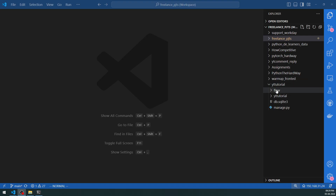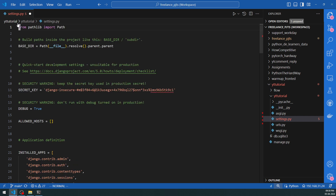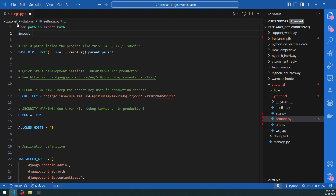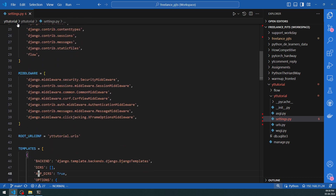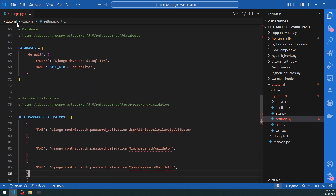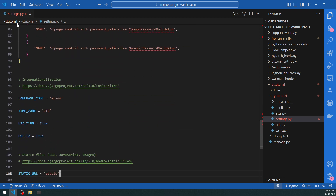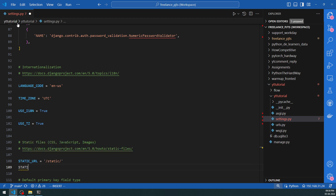I've added the yt_tutorial project to the VS Code workspace. First I go to settings.py and do a few things: remove unnecessary items, import the os module, add the 'flow' app to INSTALLED_APPS, add the template directory for rendering templates, and define STATIC_ROOT and STATIC_URL. The STATIC_FOLDERS value uses os.path.join syntax to point to the static folder.